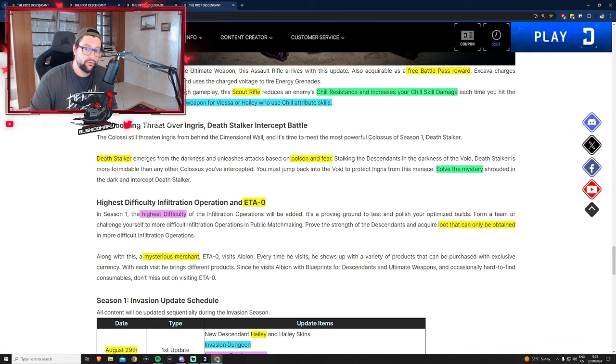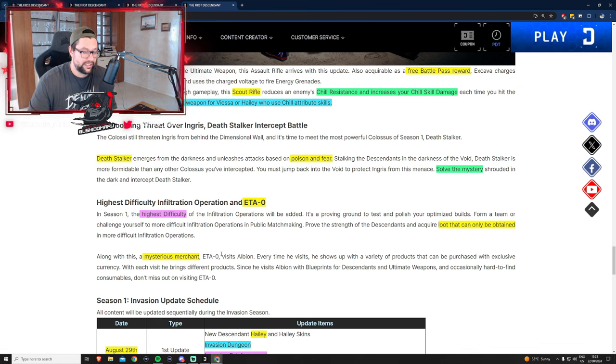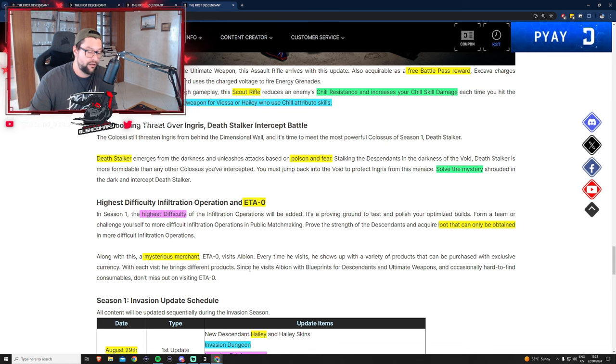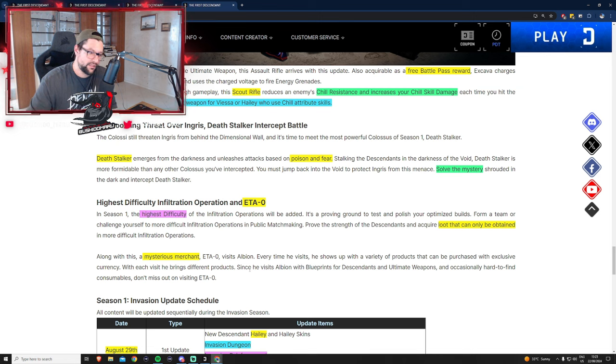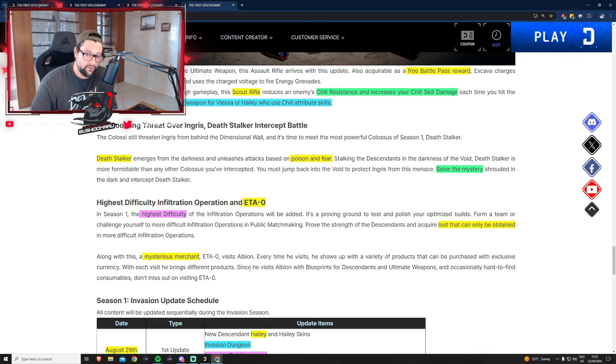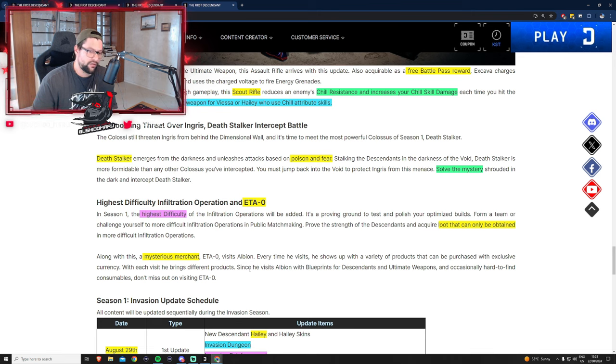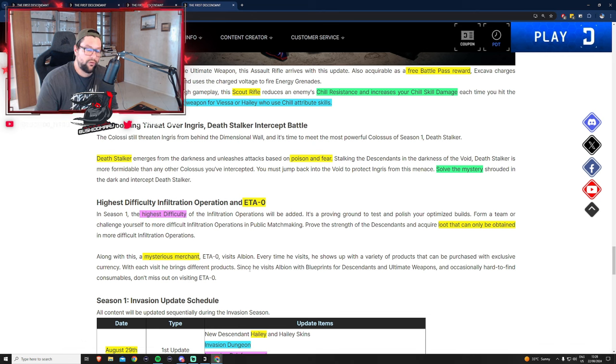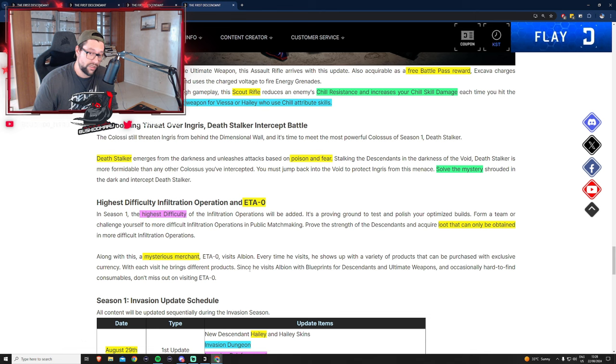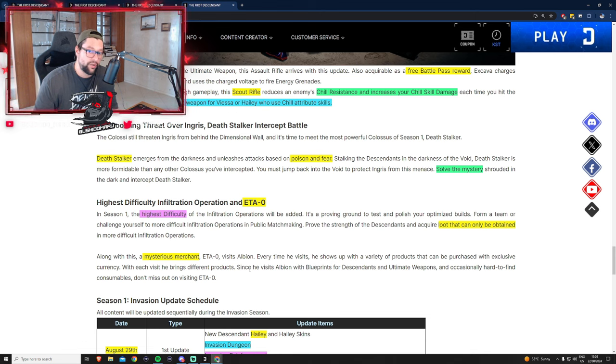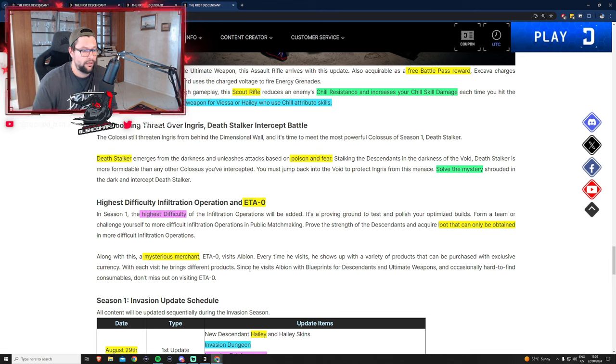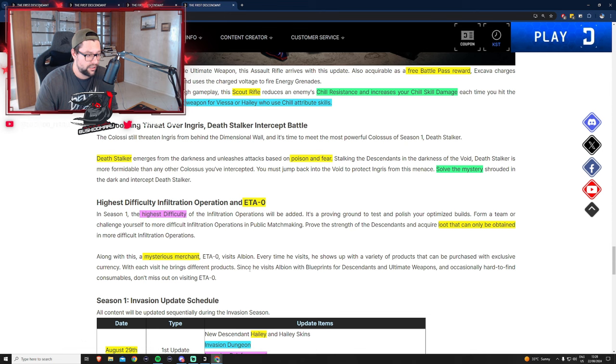A new merchant has been announced. This mysterious merchant called ETA Zero will be visiting Albion and will bring ascendant blueprints, ultimate weapon blueprints, rare material blueprints, and rare materials. This will be a vendor where we can probably spend a lot of gold or resources to exchange for pieces we need. Most likely on a weekly basis.